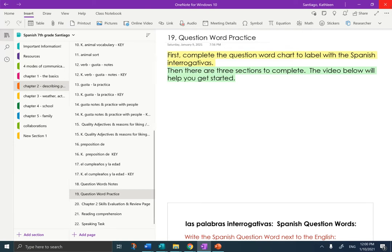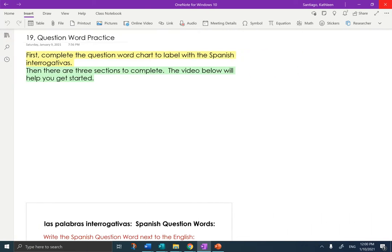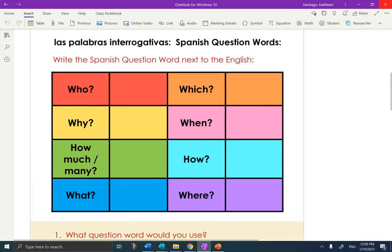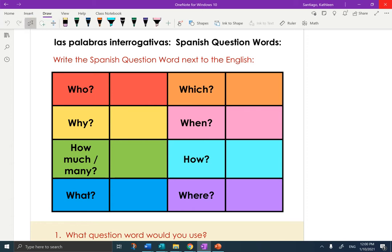I'm going to eliminate the table of contents and make the page large so you can see what I'm doing. The first section, which is very rainbow colored, says write the question word next to the English. You need to write in the Spanish question word. I'll do one to make sure we understand — let's do 'which,' which is 'cual.' So I'm just going to write in the Spanish question word. That's it for that section.